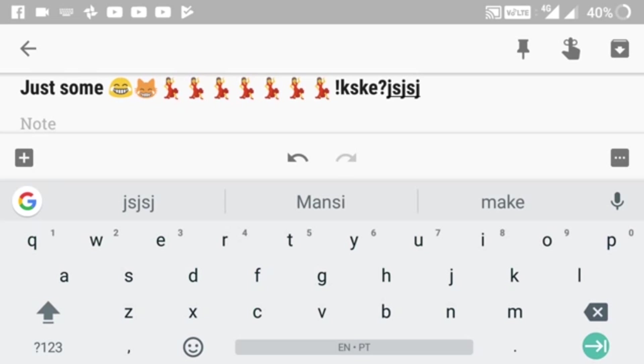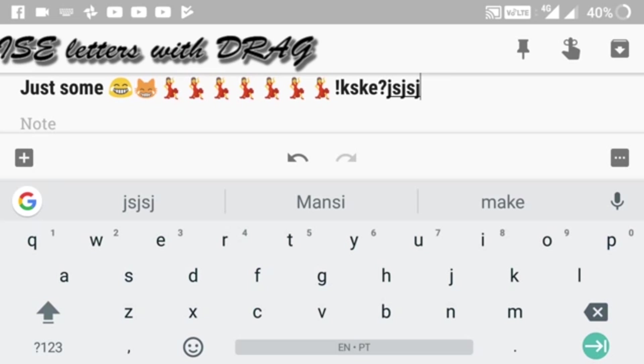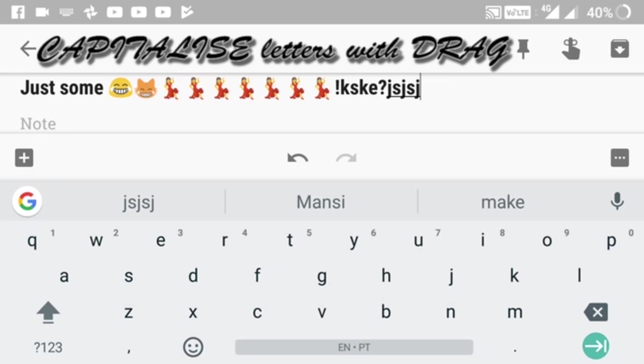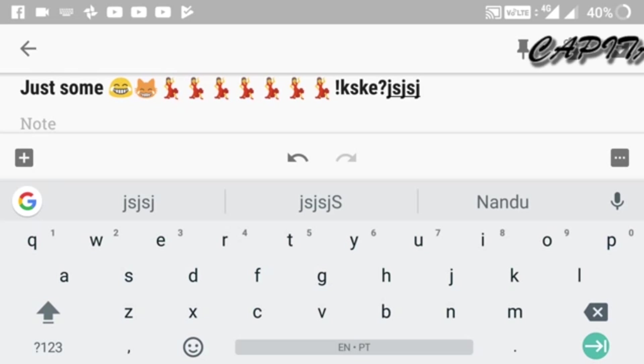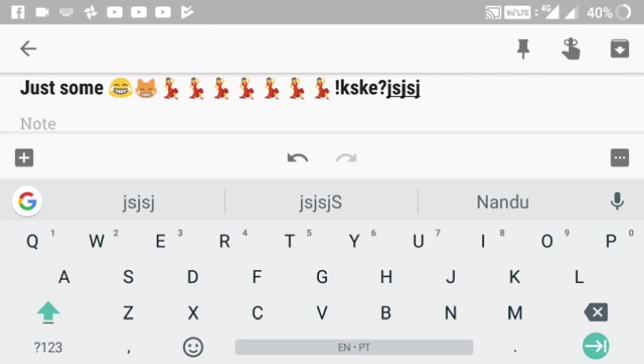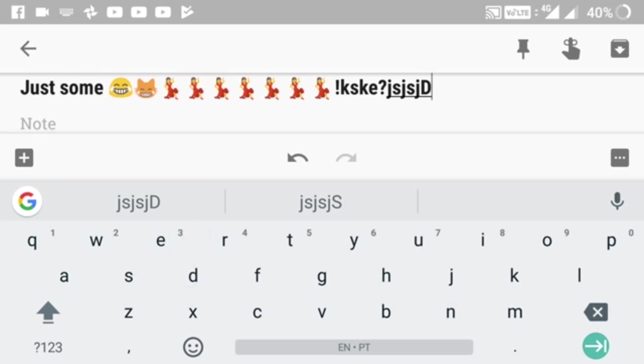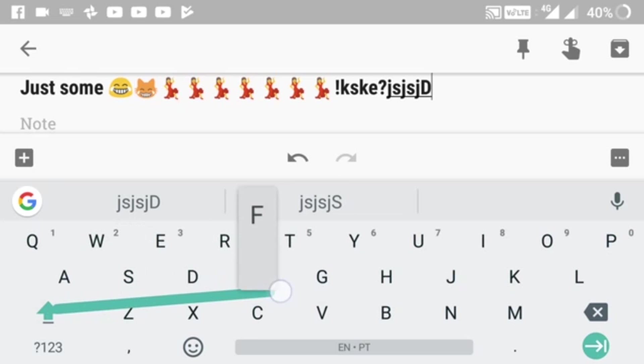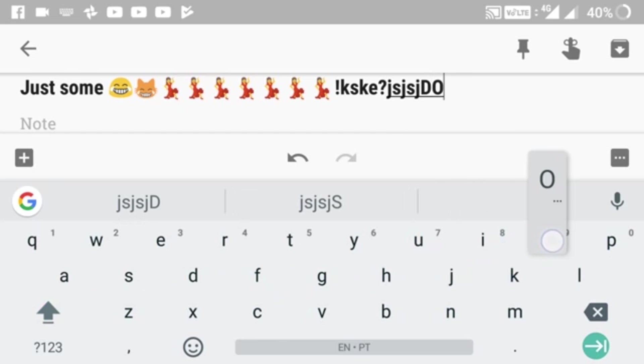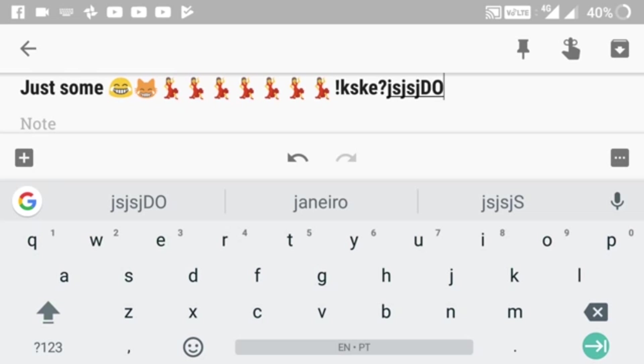The next feature is similar - it's capitalizing letters with drag. Normally to capitalize a letter, you have to click the caps lock button and then click the letter. Instead, you can just click on caps lock and drag to the letter you want to capitalize. That's one more easy way that helps you type faster.